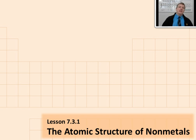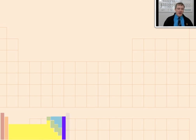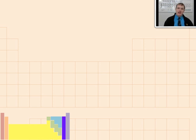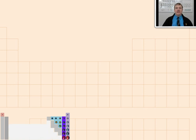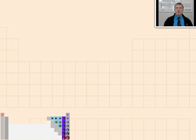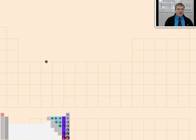Let's get started learning about the atomic structure of non-metals by once again considering the periodic table of elements and where the non-metals are located. Here's a picture of most of the periodic table. Most of the non-metals are way on the right-hand side. In this lesson, we're going to talk about the structure of these different elements, and I'm going to pull out one of them to begin.